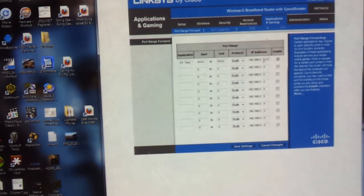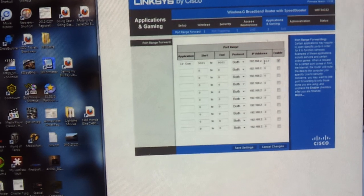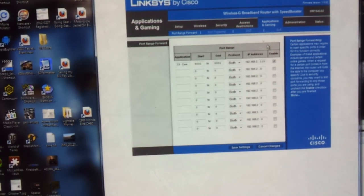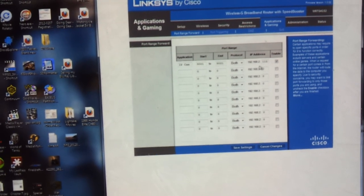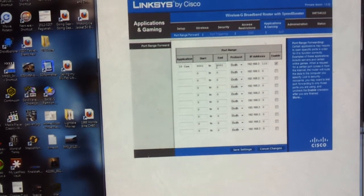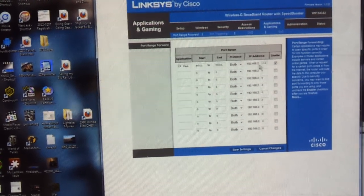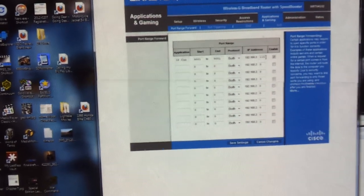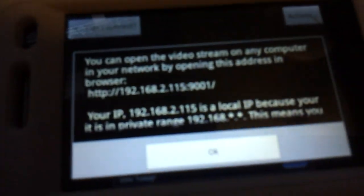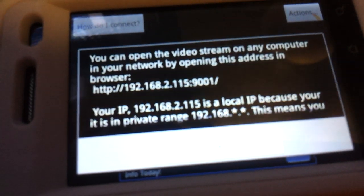Once I do that, now all requests that come in will address to 9001 will go to the 115 address, which we have determined is the address given by the camera.